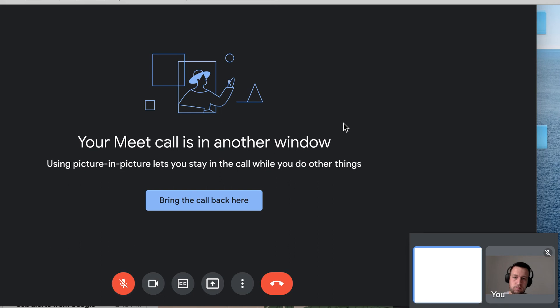It works perfectly. You just need to bring the call back here. Just tap on the screen to go back to normal mode and exit Picture-in-Picture mode.